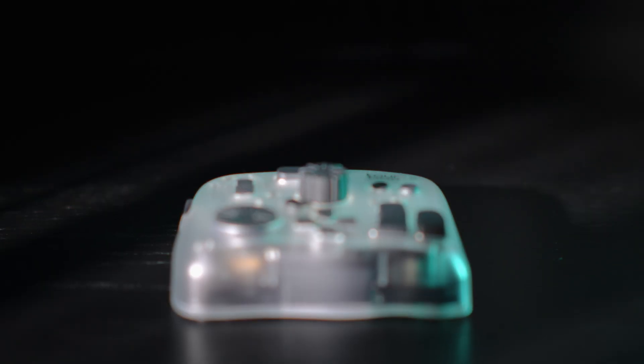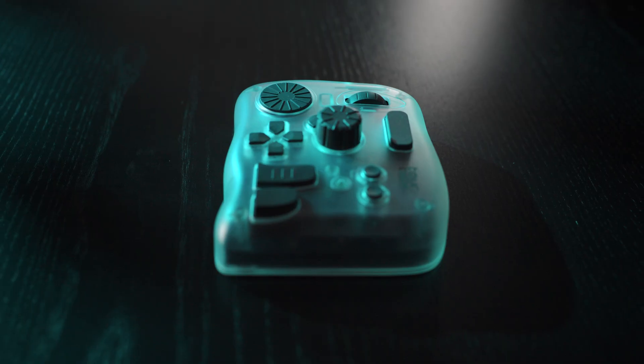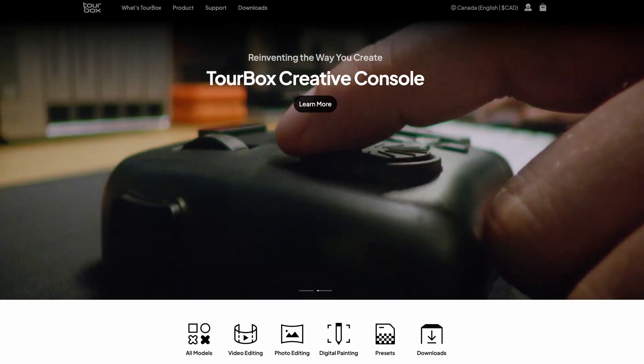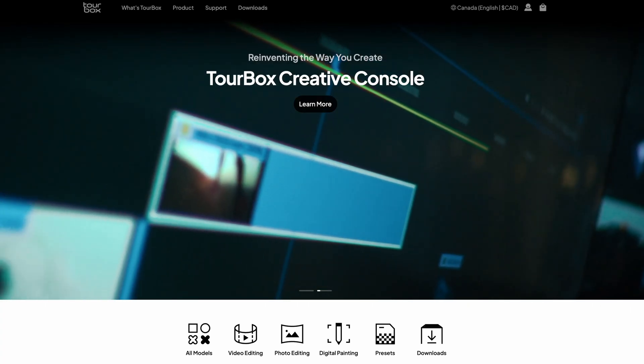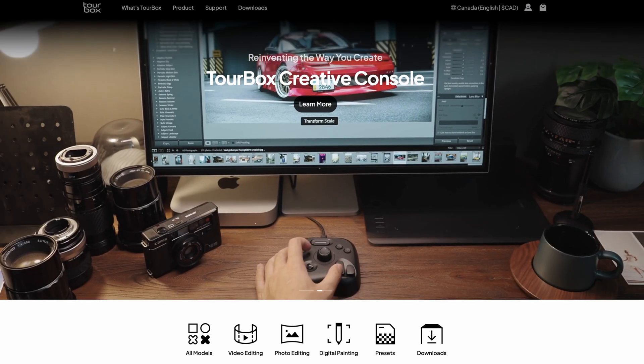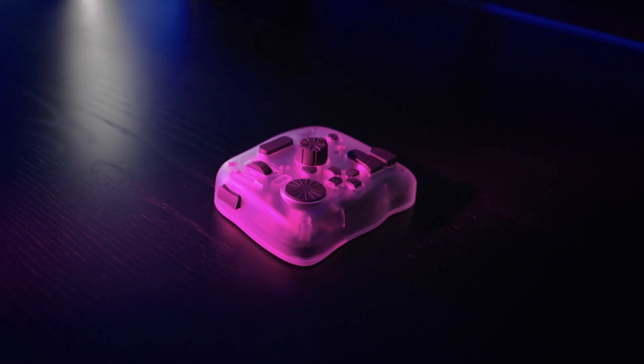Today we are checking out a Turbox Elite Plus, a creative console designed for video editors, colorists and artists seeking more precision and controlling their creative workflow. Instead of giving you a dry feature rundown, I will share both a technical side and how it actually feels to use.